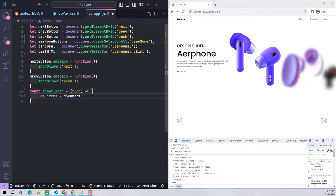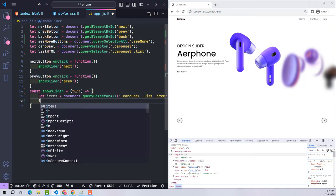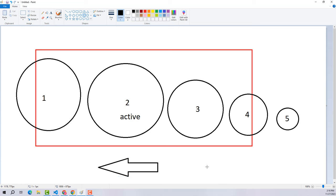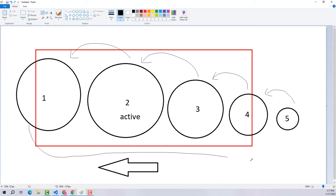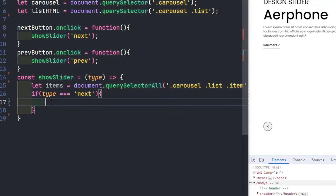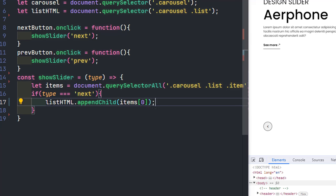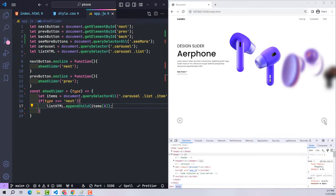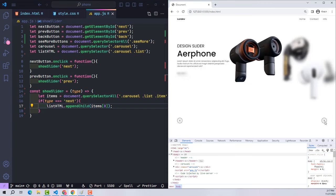Inside the showSlider function, I first get the list of all items. When the user clicks next, the slider moves right to left — item 5 to position 4, item 4 to 3, and so on — with the first item moving to the last position to form the infinite loop. I use appendChild with item[0] to move the first item to the end of the list.